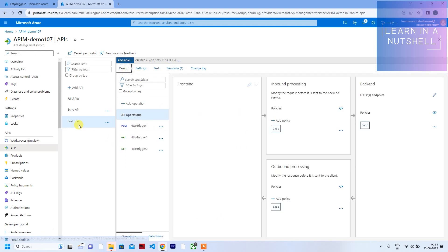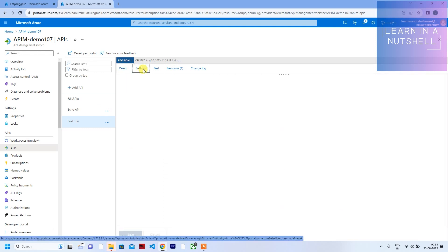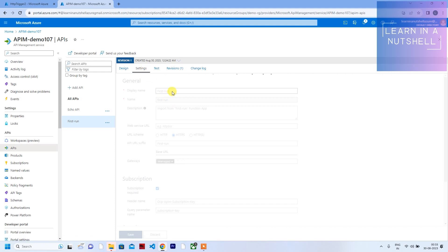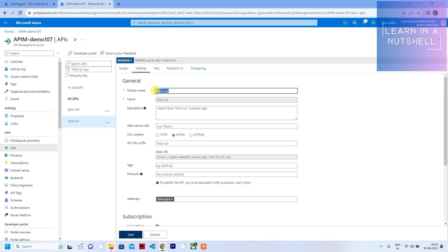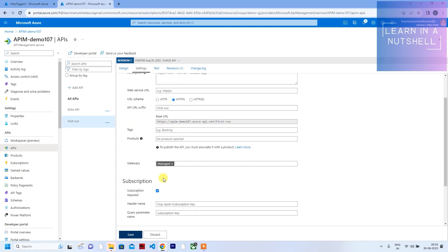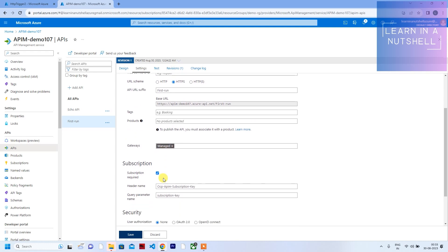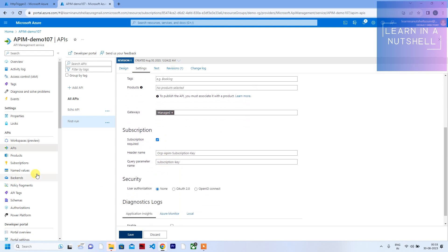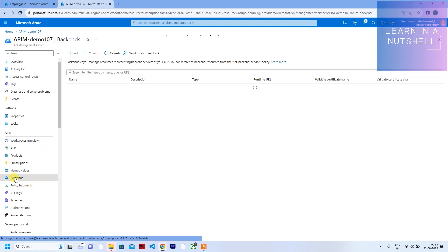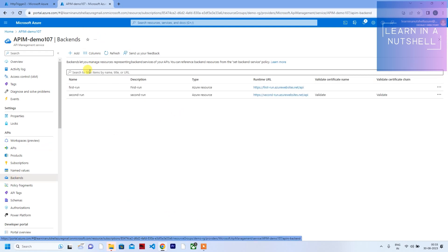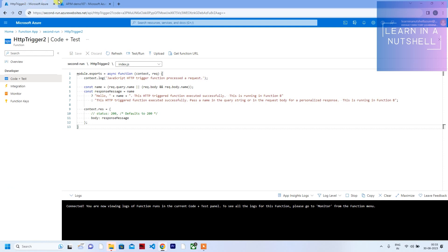If you want to change the name of 'first run,' you can go to Settings — you can't change the internal name but you can change the display name. That's all for this video. Hope it was useful — if you liked it, please hit the like button, subscribe, and leave any queries in the comments and I'll definitely reply.